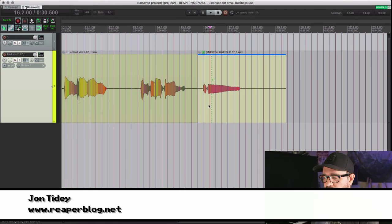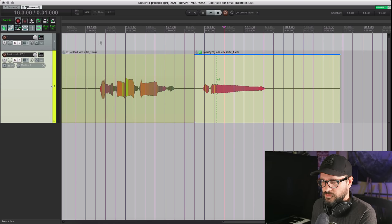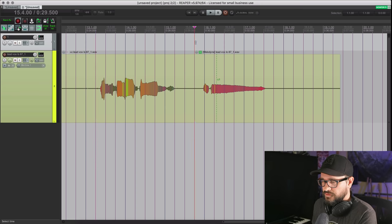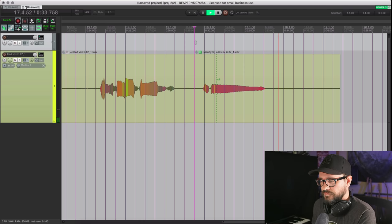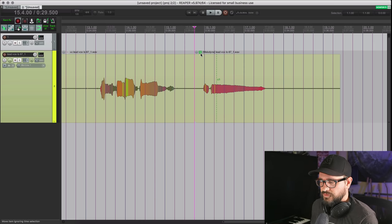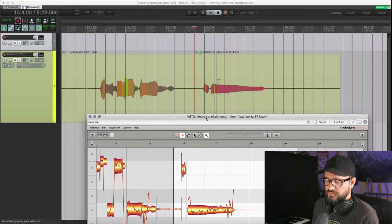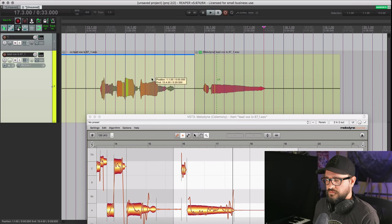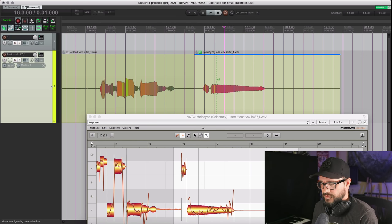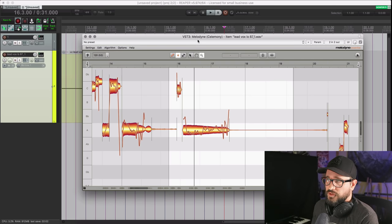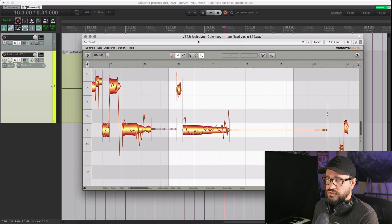We're going to start off with one little change to ARA. If you're using Melodyne and you want to use it on take effects like on this vocal, and you want to clean that up a little bit more with Melodyne inserted on the take — so this is only going to be active on this split item — what's in the changelog is support for preview audio while editing ARA per-take effects.